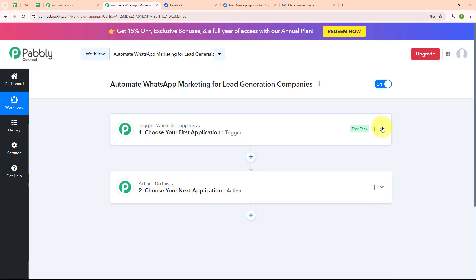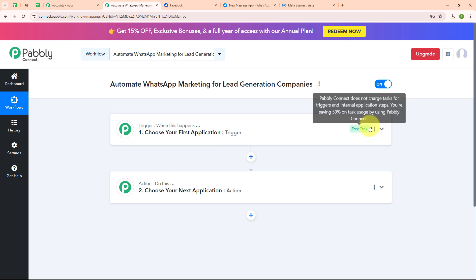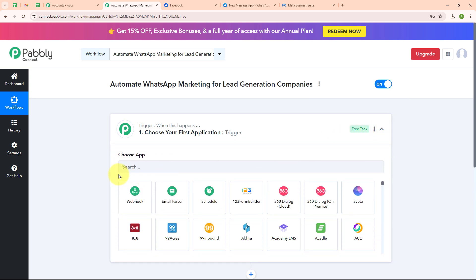In this workflow window you can see the two most important principles of an automation process: trigger and action. Trigger says 'when this happens' and action says 'do this' — meaning action is the response to our trigger. Your automation can have a single trigger but multiple action steps. Now let's begin our automation by setting up our trigger.